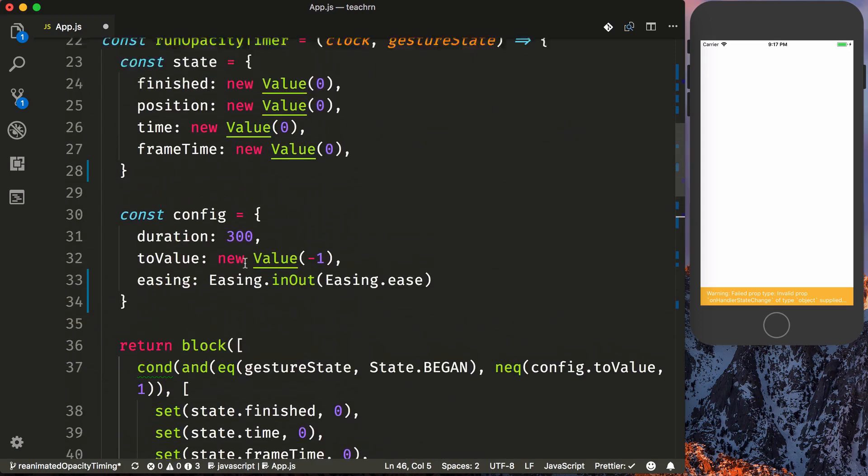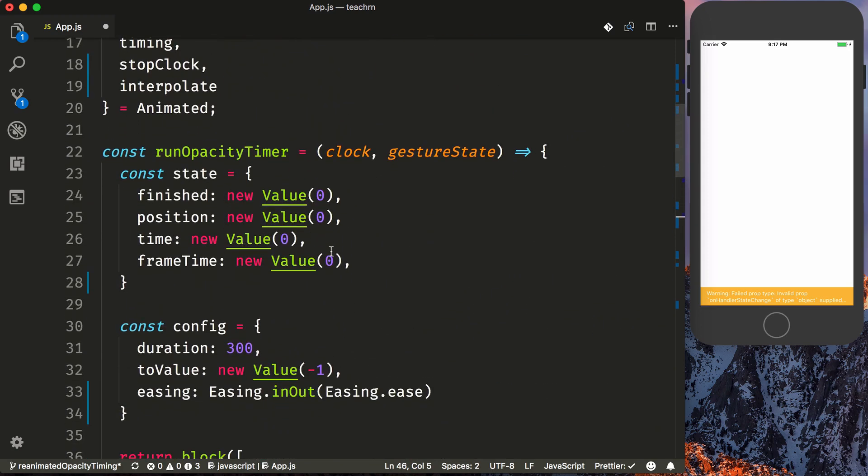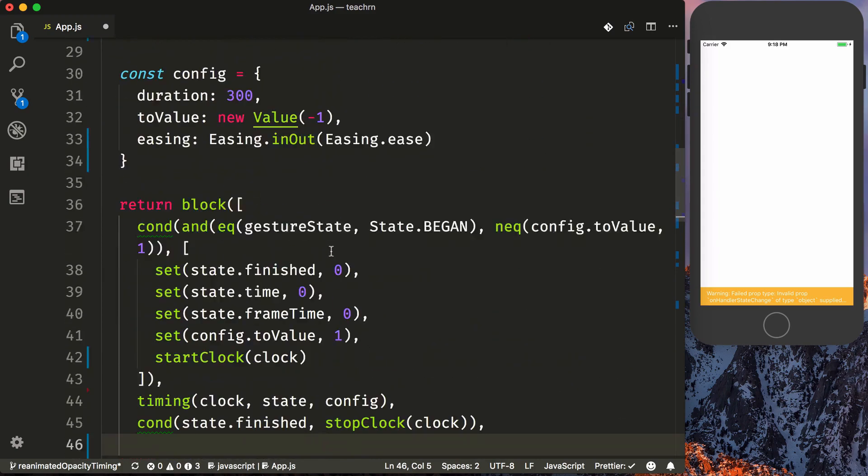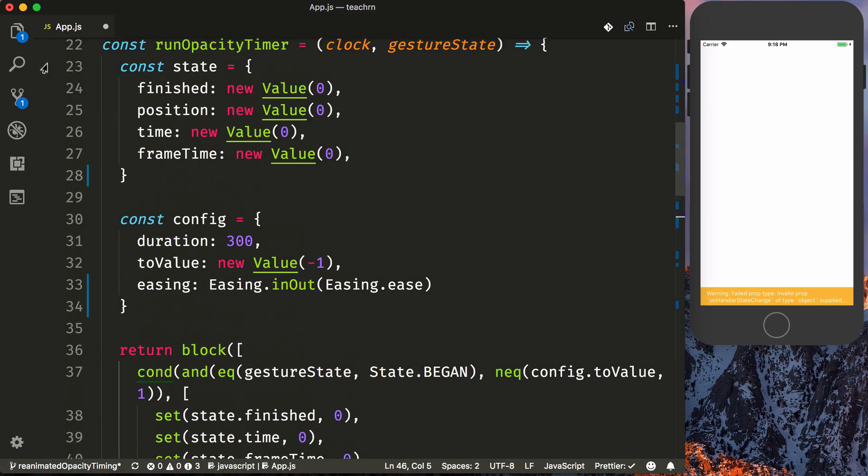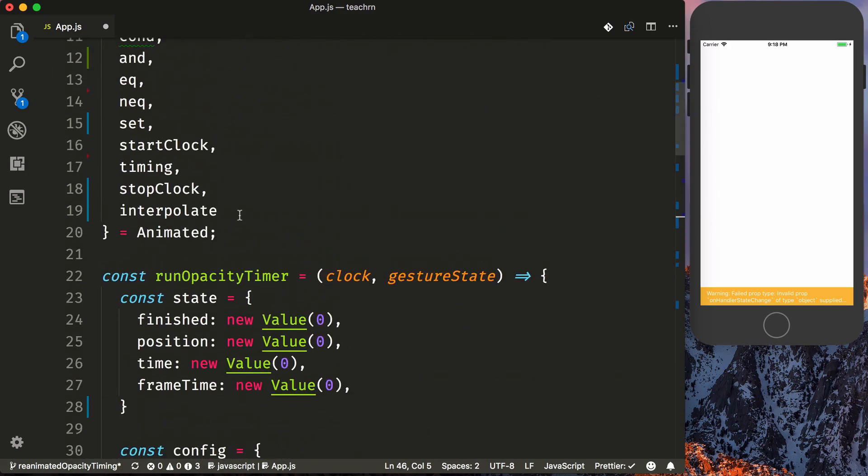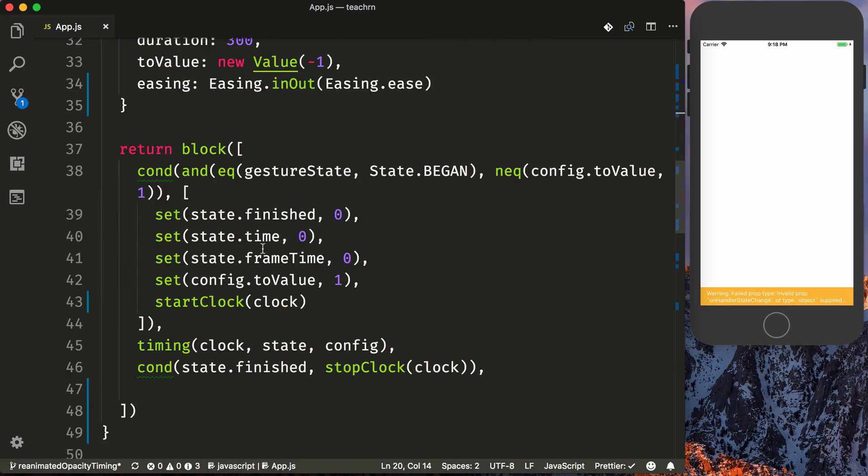So what we want to do then is put the last thing here as our state.position. However, our state.position is going to start at zero, and we want our button to show up in the beginning. And so what we need to do is use our interpolate. We'll also bring in extrapolate here just to solidify our animation.